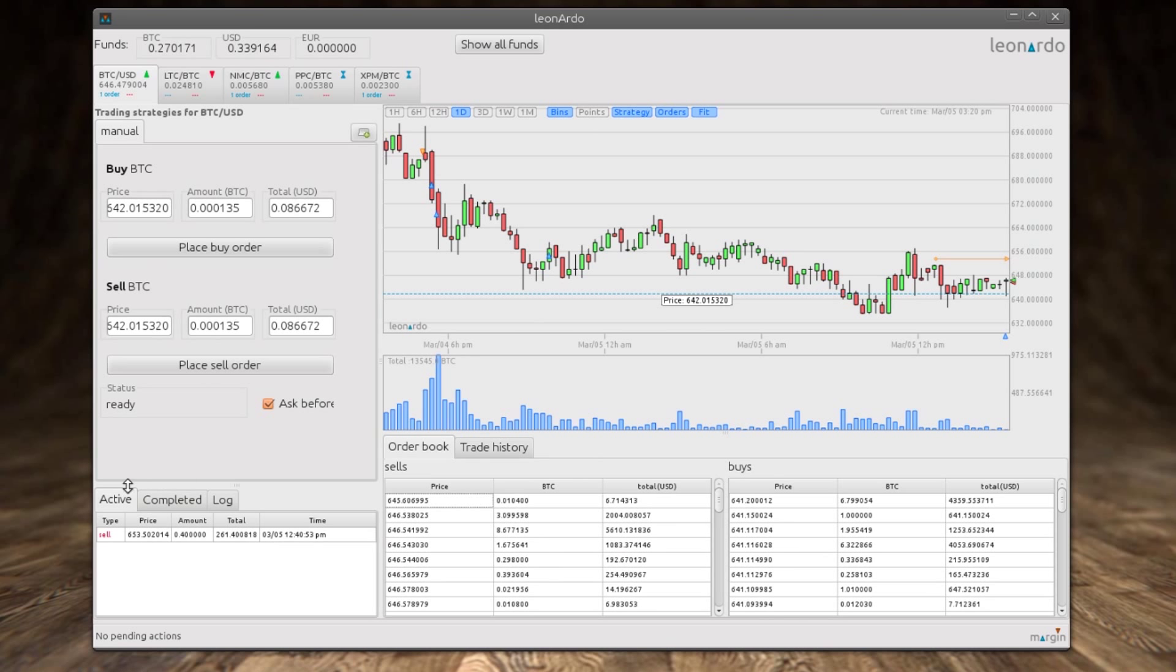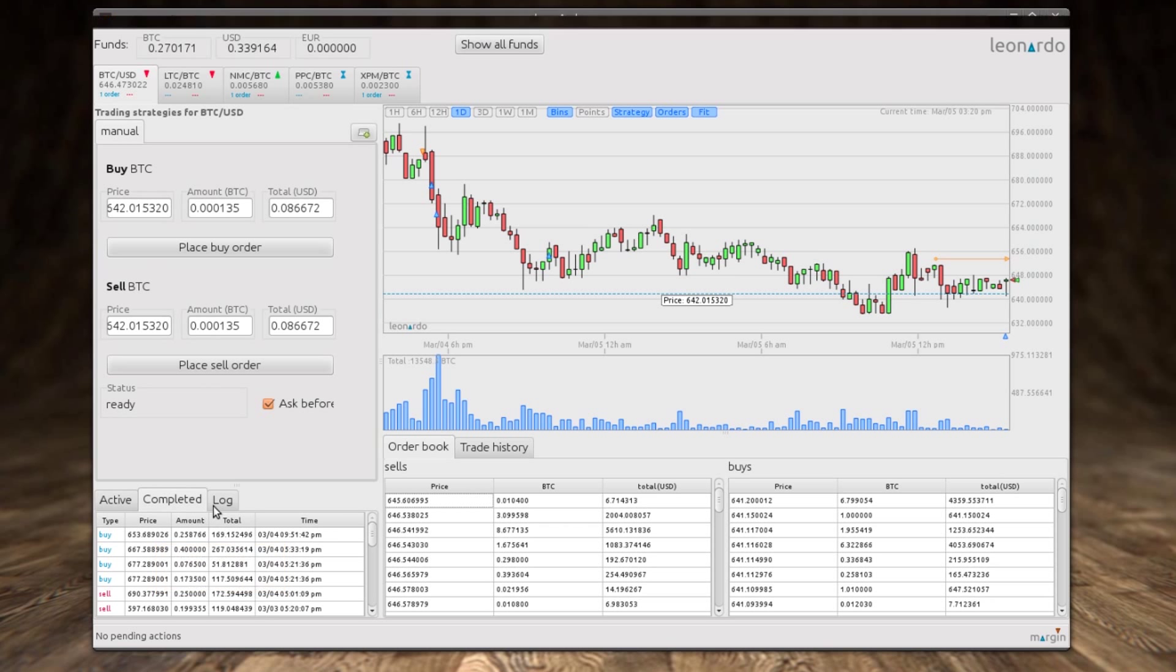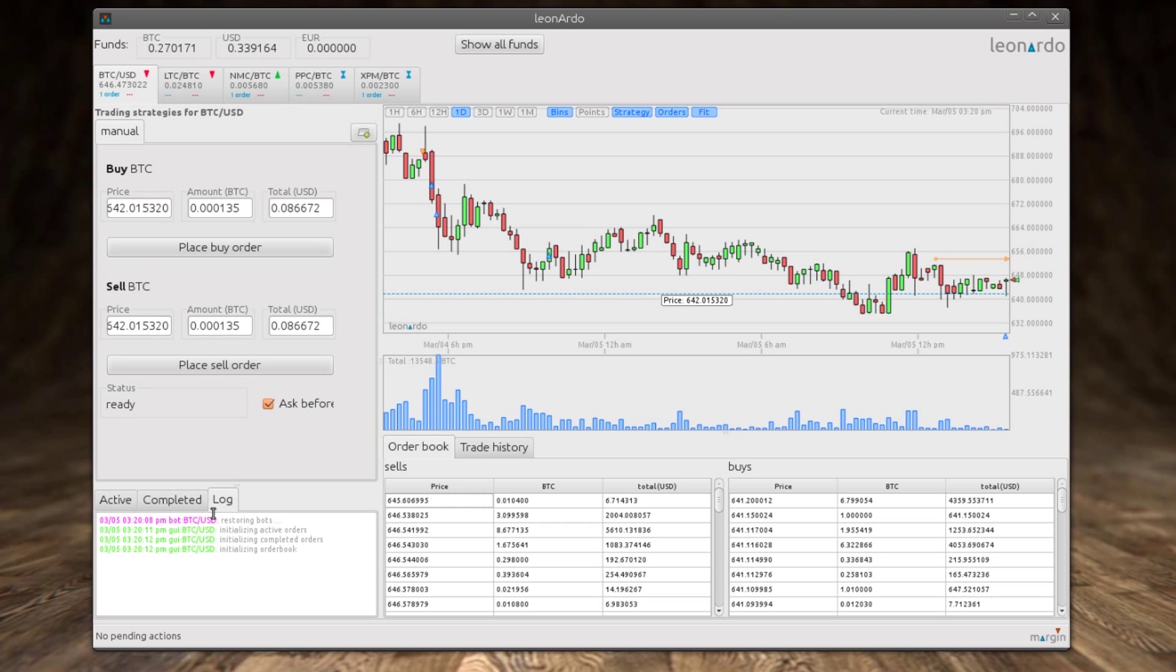We have the full trade history here and we see everything is nicely highlighted, giving all the information that's pertinent. So we have the volume, the bids and the sells, and all of this information is available.